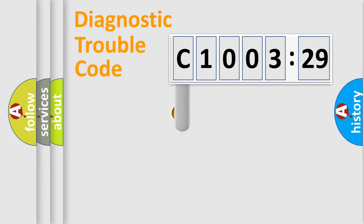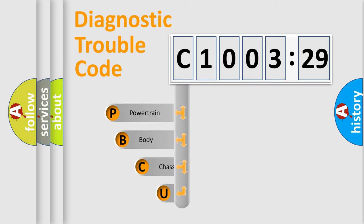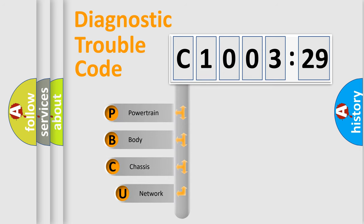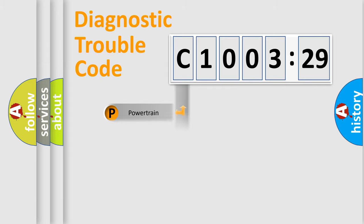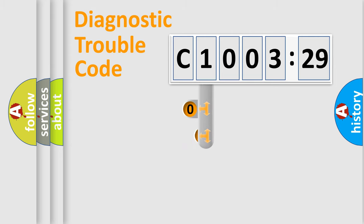First, let's look at the history of diagnostic fault code composition according to the OBD2 protocol, which is unified for all automakers since 2000. We divide the electric system of automobile into four basic units: Powertrain, Body, Chassis, and Network.